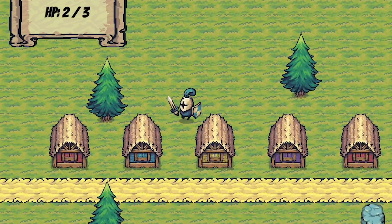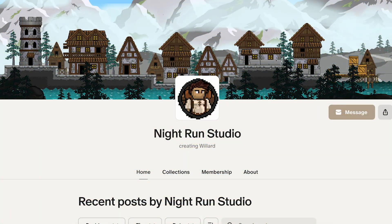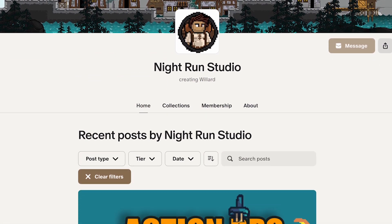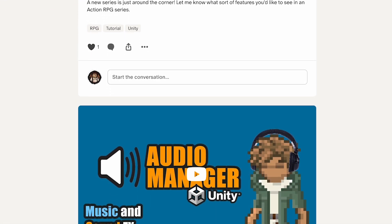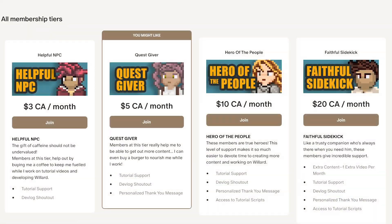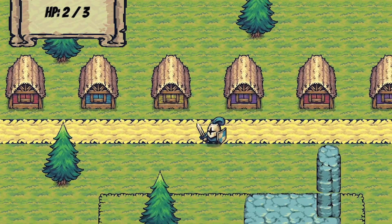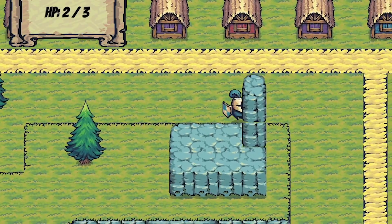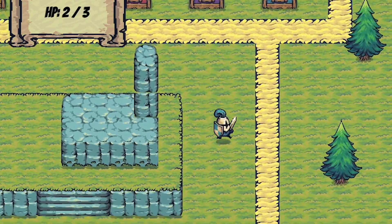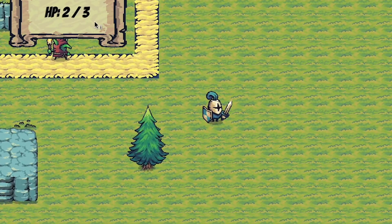That said, if you'd like to see the videos come out a little faster, feel free to visit my Patreon page. In addition to extra support and information, you can become an official supporter of the series, which definitely helps me justify the extra time to pump out more content. Hope to see you in the first video. Until then, this is Matt with Nightrun Studio. Cheers.